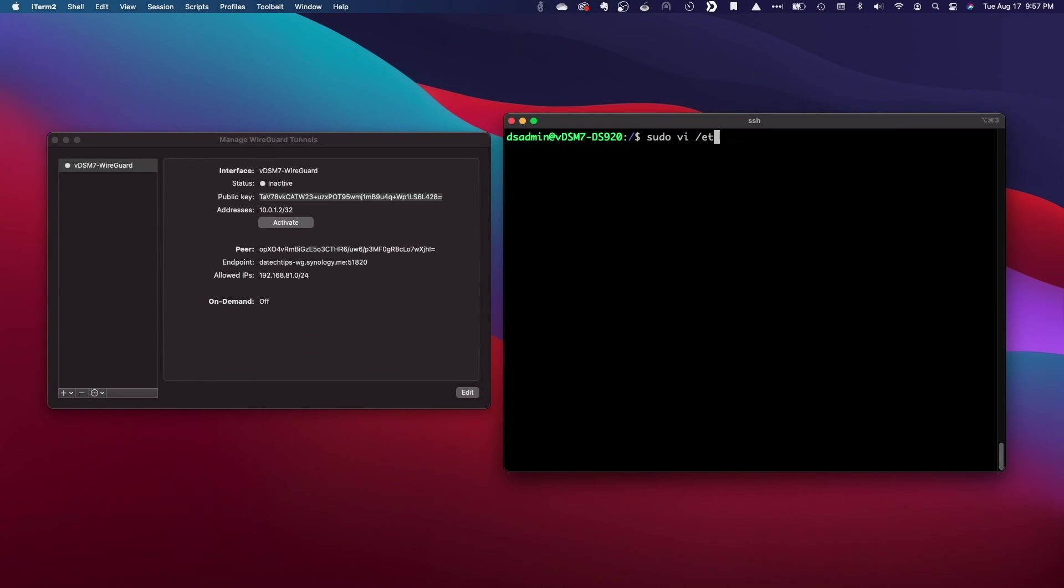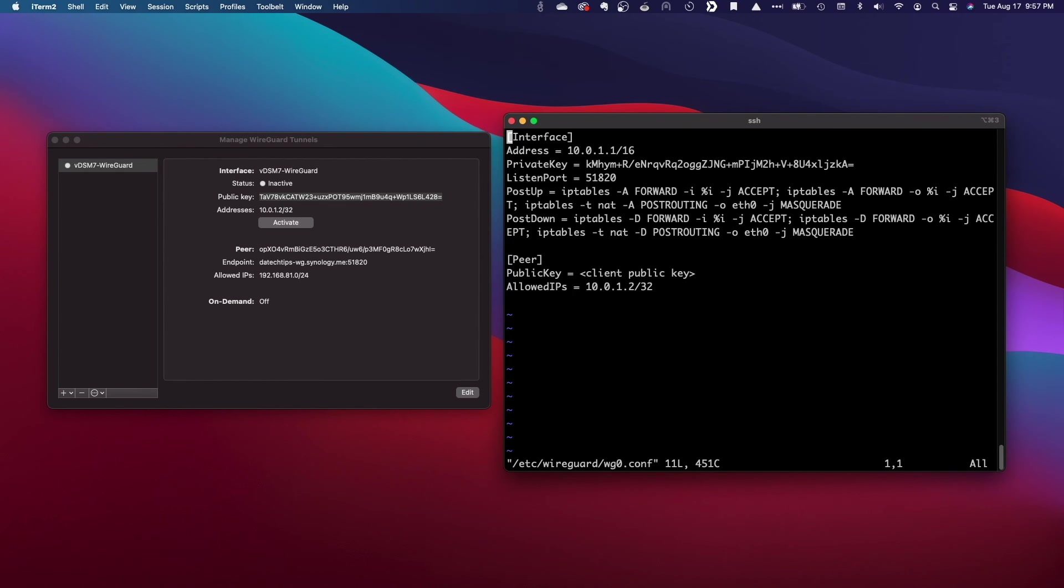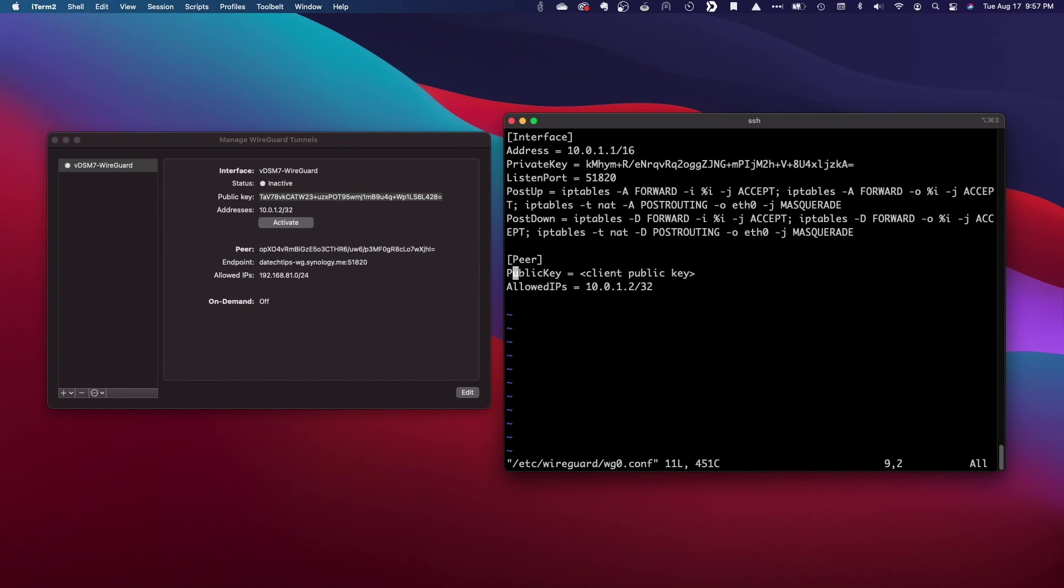Now, on the server end, I'll need to update the configuration and add the public key of the MAC client, which I'll copy from the WireGuard tunnel window and paste into the public key line in the peer section of the setup.